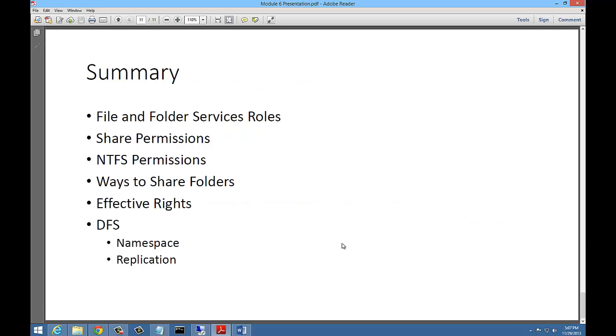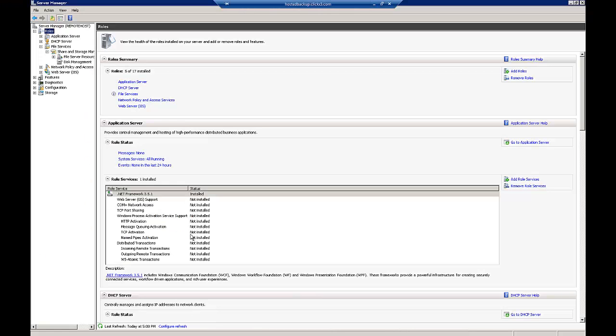In summary, we talked about the file and folder services role, share and NTFS permissions, ways to share folders, effective rights, and DFS namespace. Let's go ahead and see what that looks like on your server.